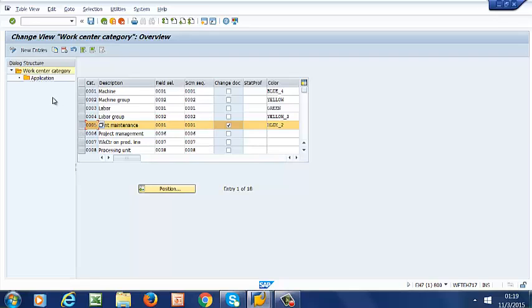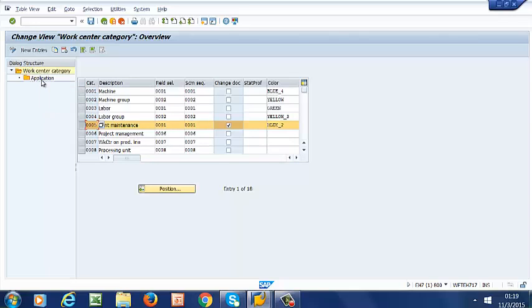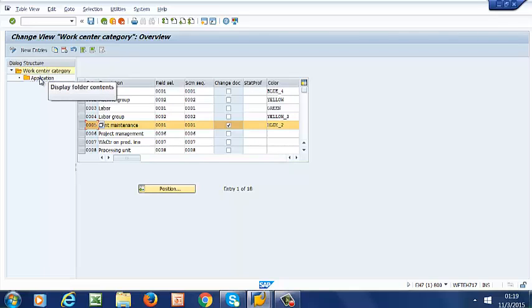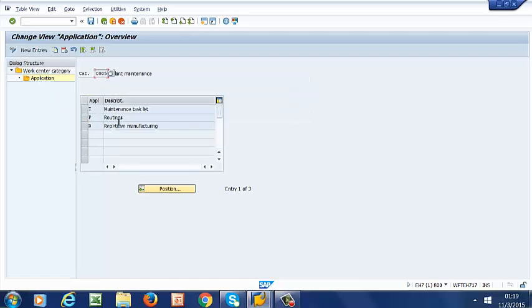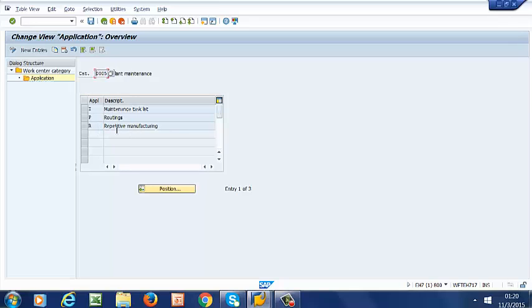The next thing we are going to do is to assign task list application. We have work center 0005 selected. If we click on application, we have about three applications: I, P, and R. We can assign work center to other applications such as Routing or Repetitive Manufacturing. But we have to make sure that I, which is Maintenance Task Lists, is selected.